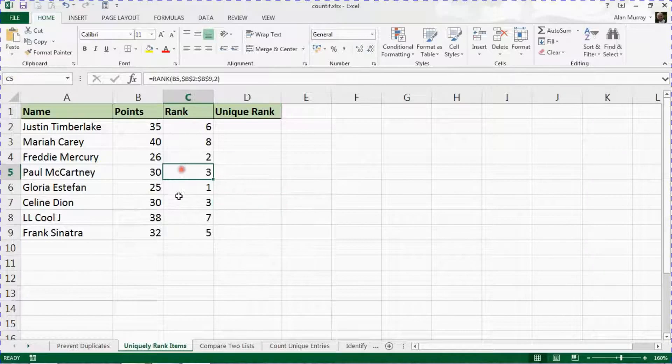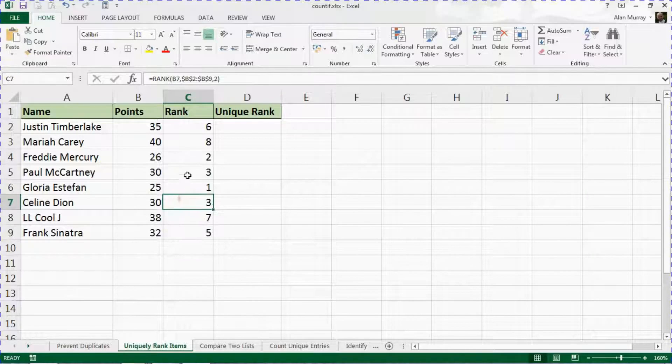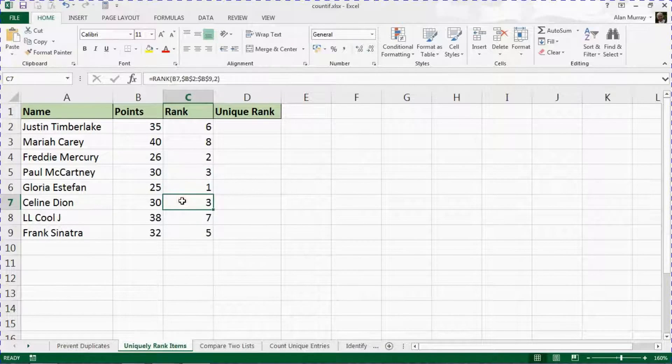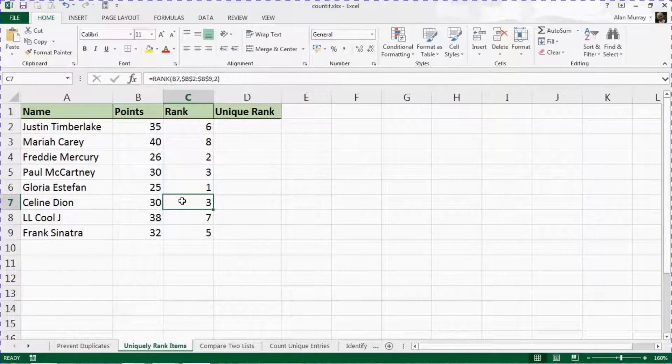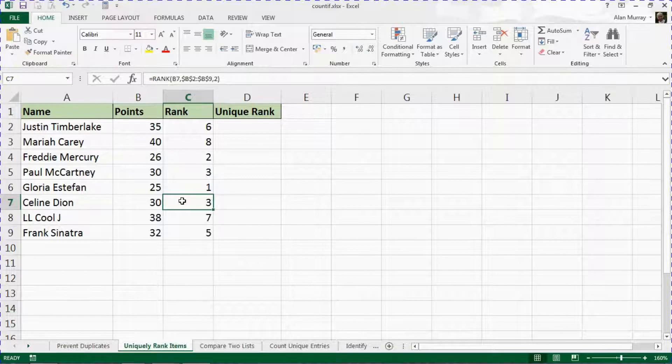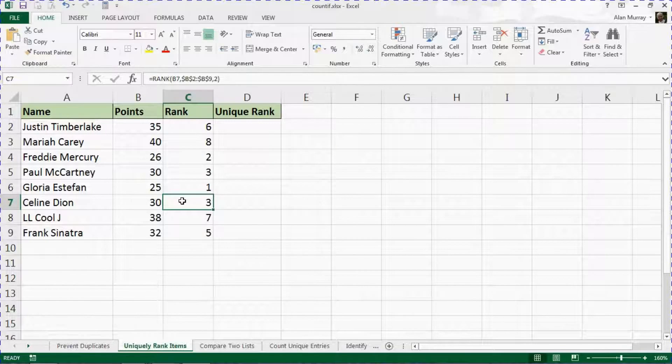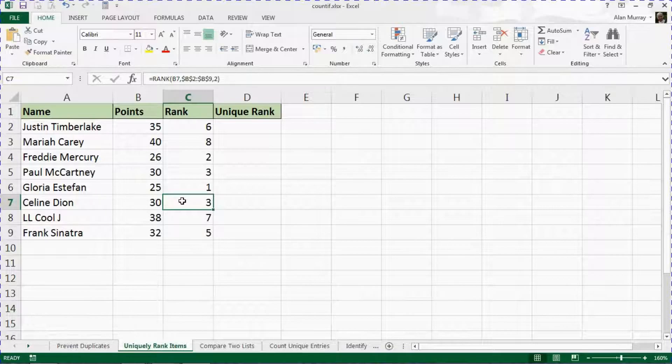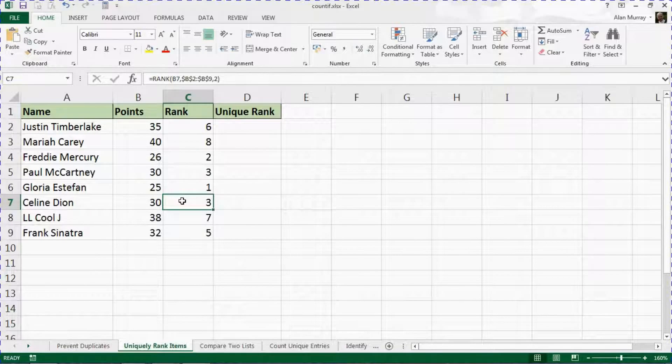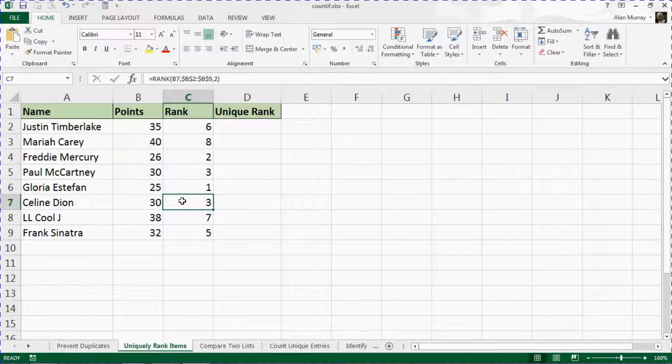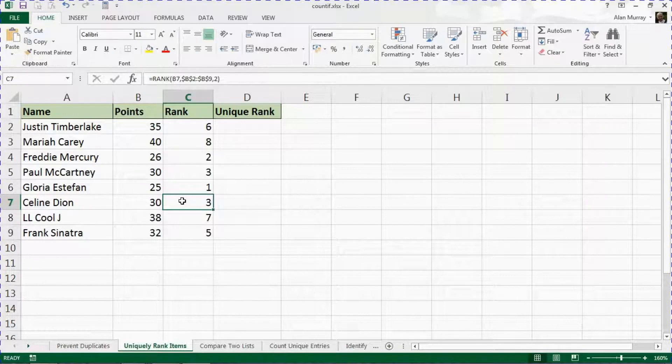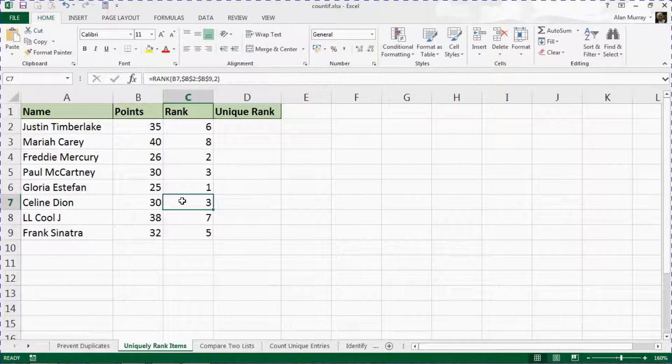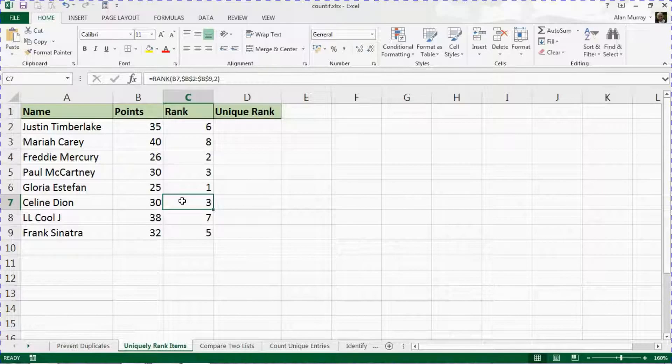That may not be a bad thing, but if we're looking at creating league tables off the back of this, the fact that it's not a unique rank could cause a problem. This is a skill I talk about quite thoroughly on our sports league tables course, but finding unique ranking and checking performance is quite a key skill that we need.